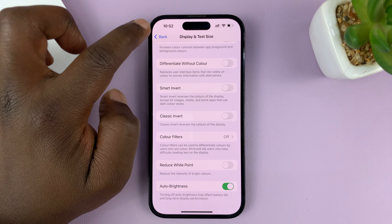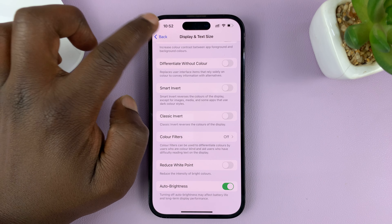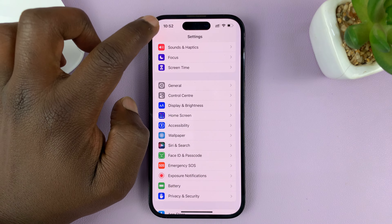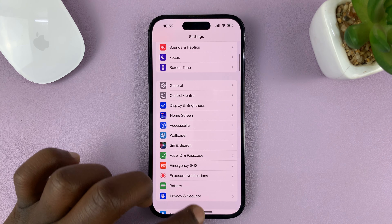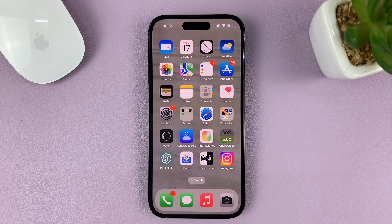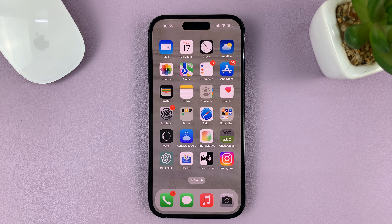Once you choose the setting you want, just hit the back button and go back to the home screen. It's as simple as that. Thanks for watching — leave your comments and questions down below. Good luck.